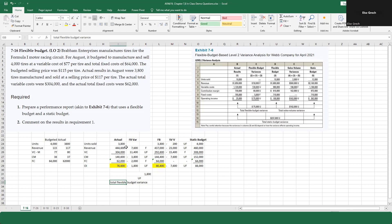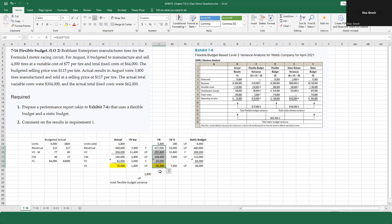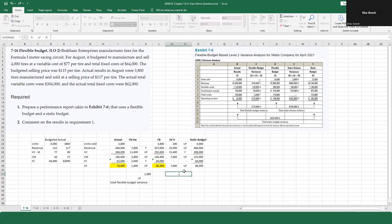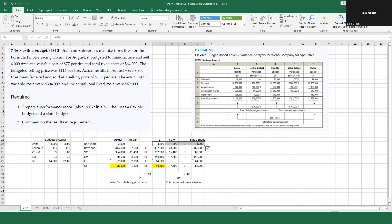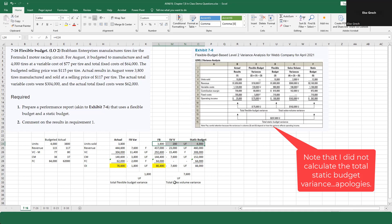The total flexible budget variance is valuable because I'm using actual figures in one column and budgeted rates at the same actual units in the other — giving good information, though it still doesn't break down direct materials versus direct labor. The difference between the flexible and static budget columns — $7,600 unfavorable — is called the total sales volume variance, and of course it's unfavorable because I sold fewer units.